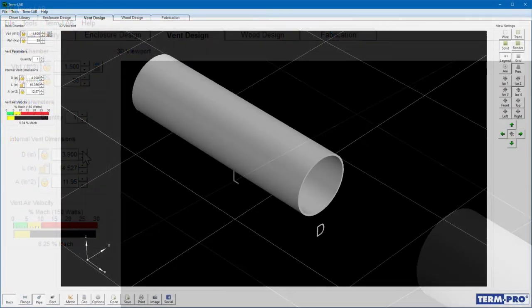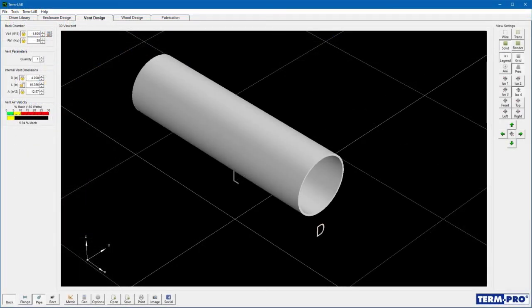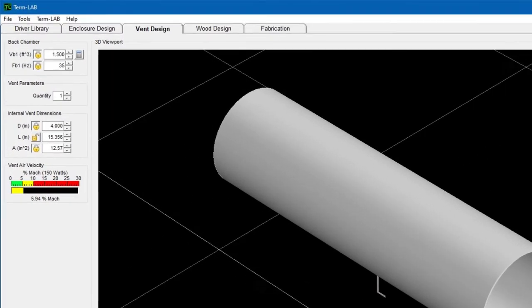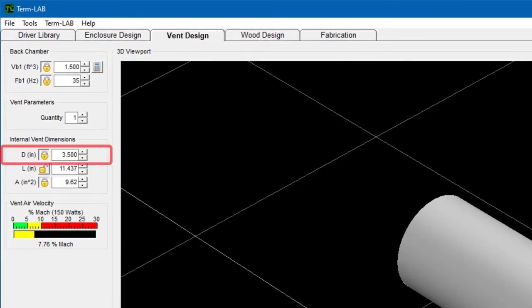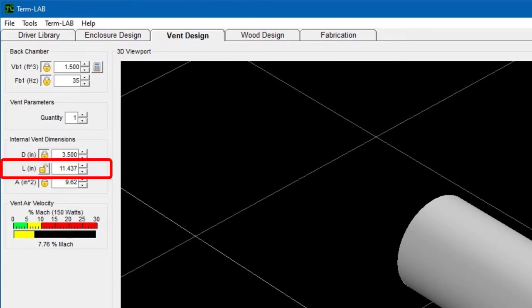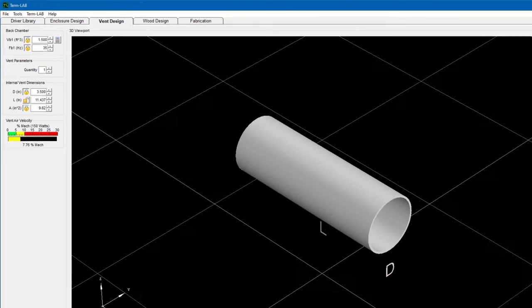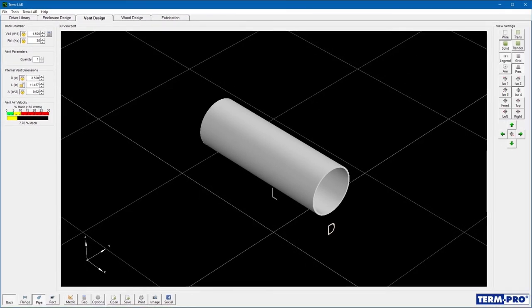As you can see, the vent length can get excessive in a hurry. In this example, a 4 inch diameter vent would need to be 15.356 inches long. I'm going to try to reduce the vent diameter in an effort to shorten the vent length. Specifying a vent diameter of 3.5 inches will result in a vent length of 11.437 inches and a vent air velocity of 7.76%. This is a good compromise between vent length and vent air velocity. Any time the vent parameters change, the 3D viewport will automatically update to display the new vent design.